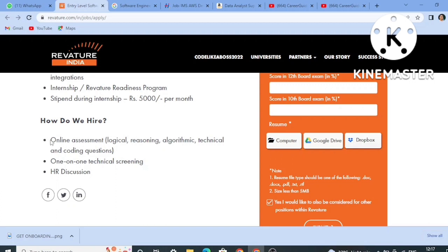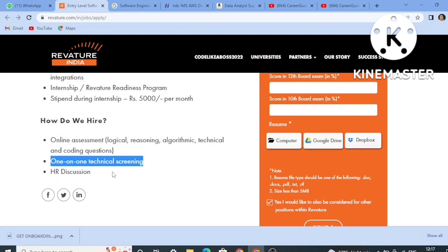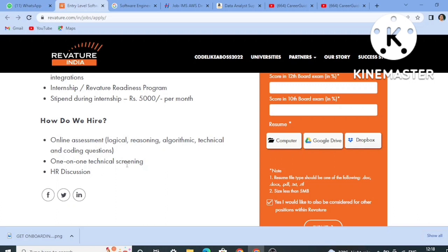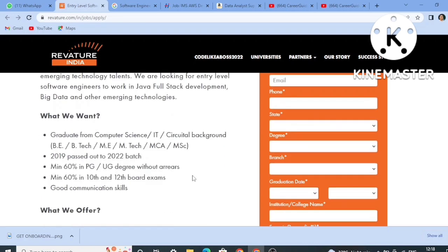Regarding the hiring process: first is an online assessment with questions from logical reasoning, algorithm, technical, and coding. Second is a one-to-one technical screening, which is the technical interview. Third is the HR interview or HR discussion. The first two steps are elimination rounds. The third HR discussion is not an elimination round — it is where the HR will tell you the complete process, that you are selected and what the next steps are. So the main rounds are the online assessment and the technical interview.